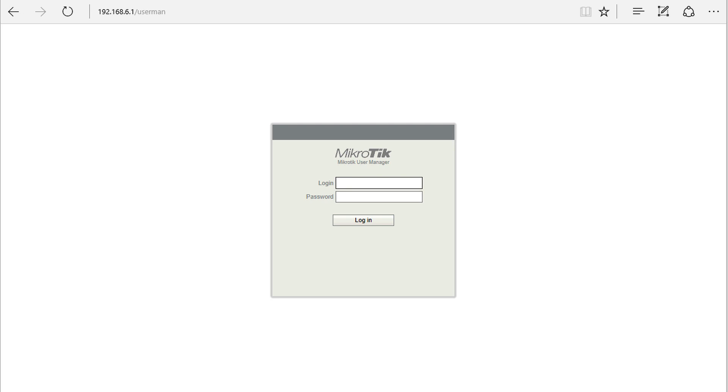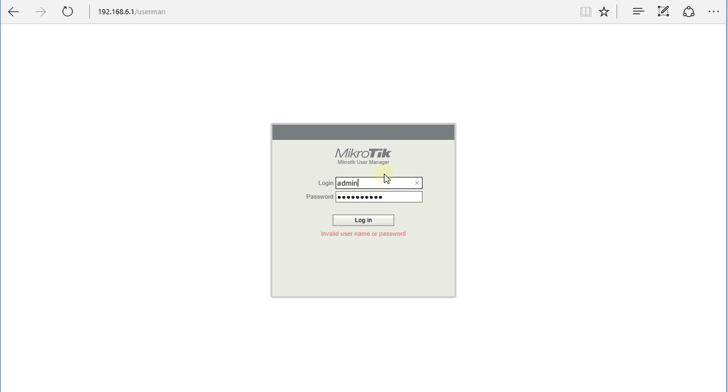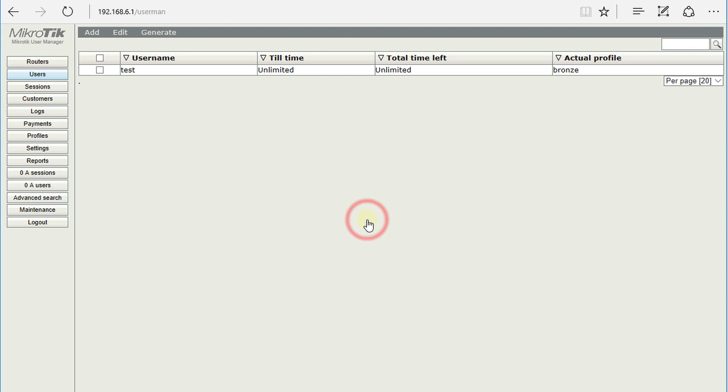Hello everyone. In this tutorial, I'm going to show you how to backup and restore your User Manager database. You need to log in to User Manager.